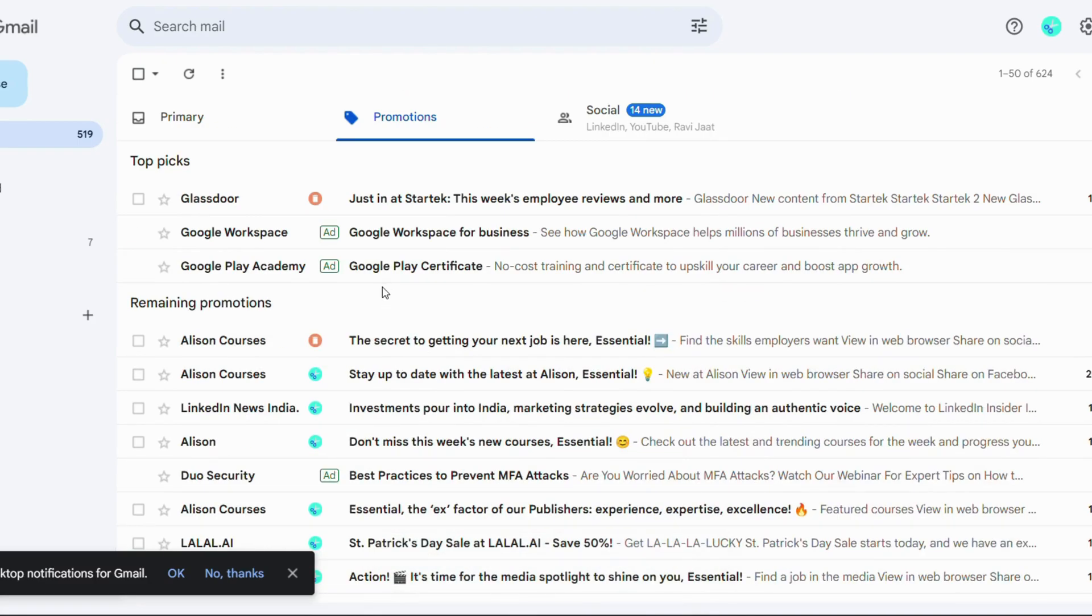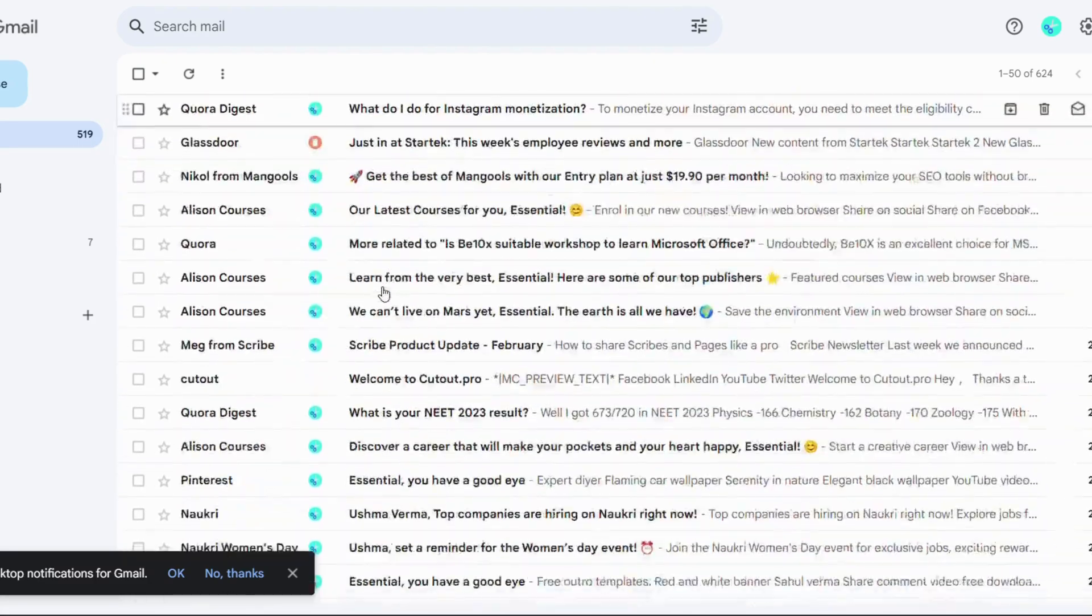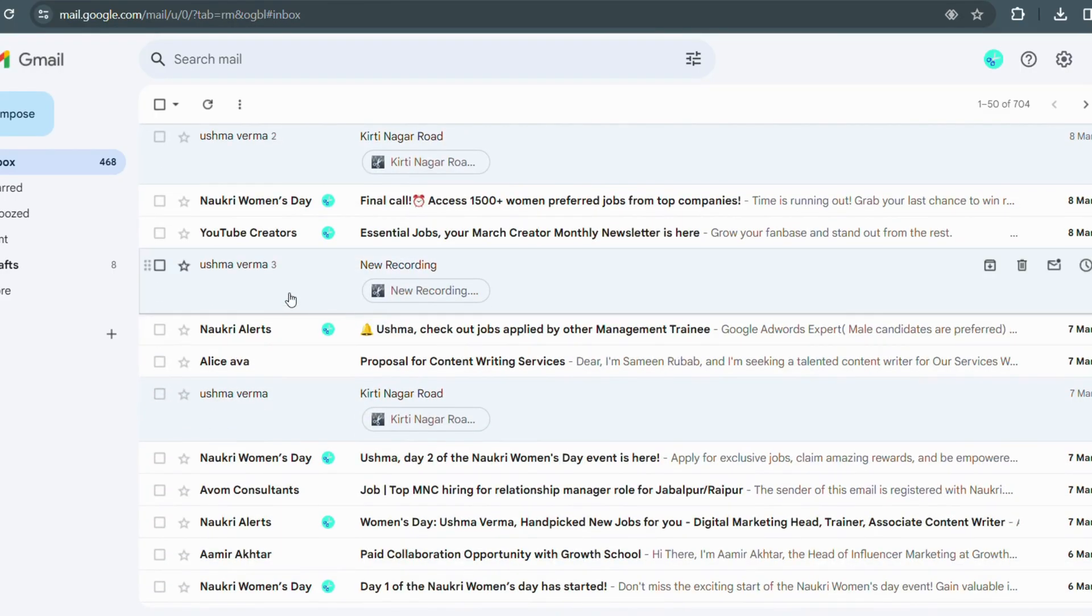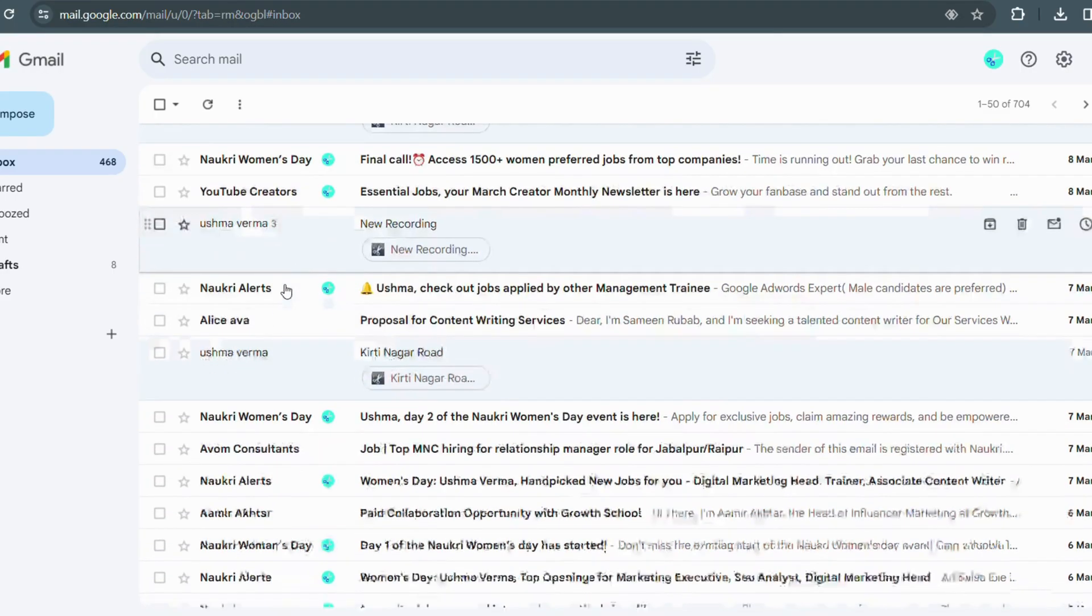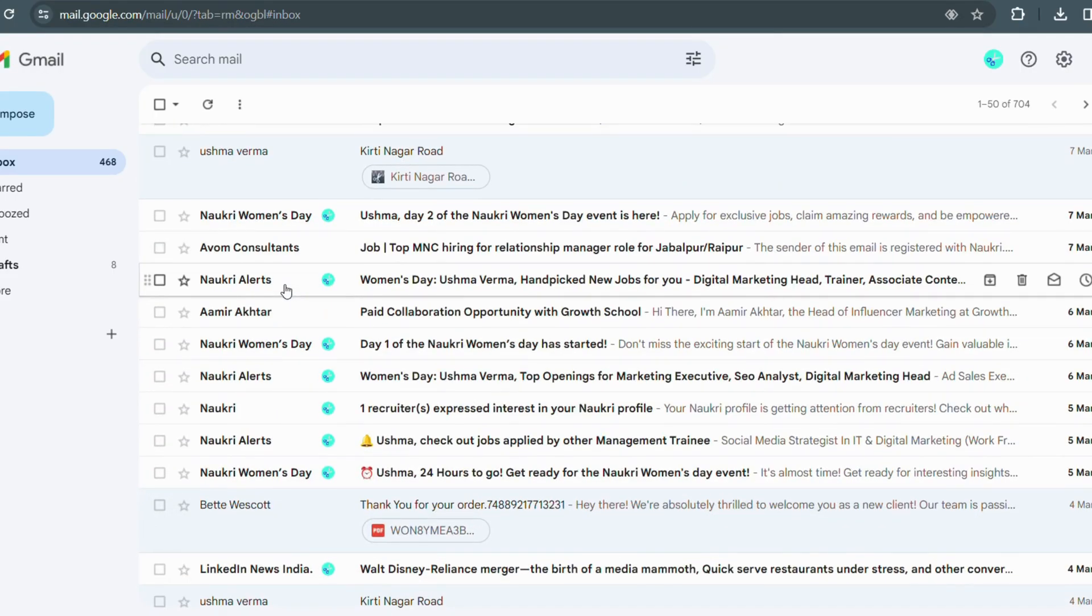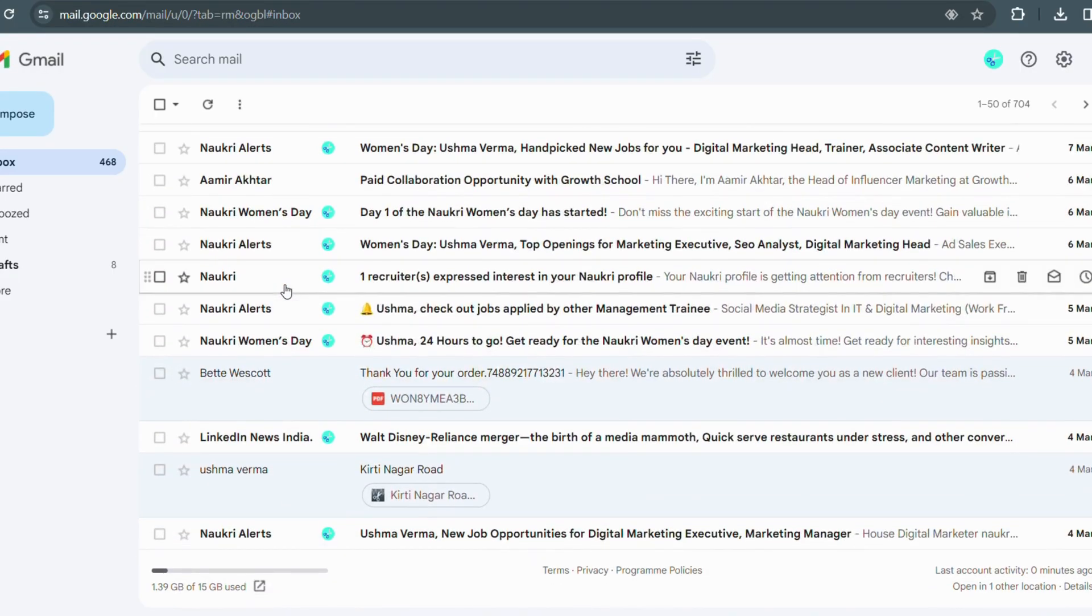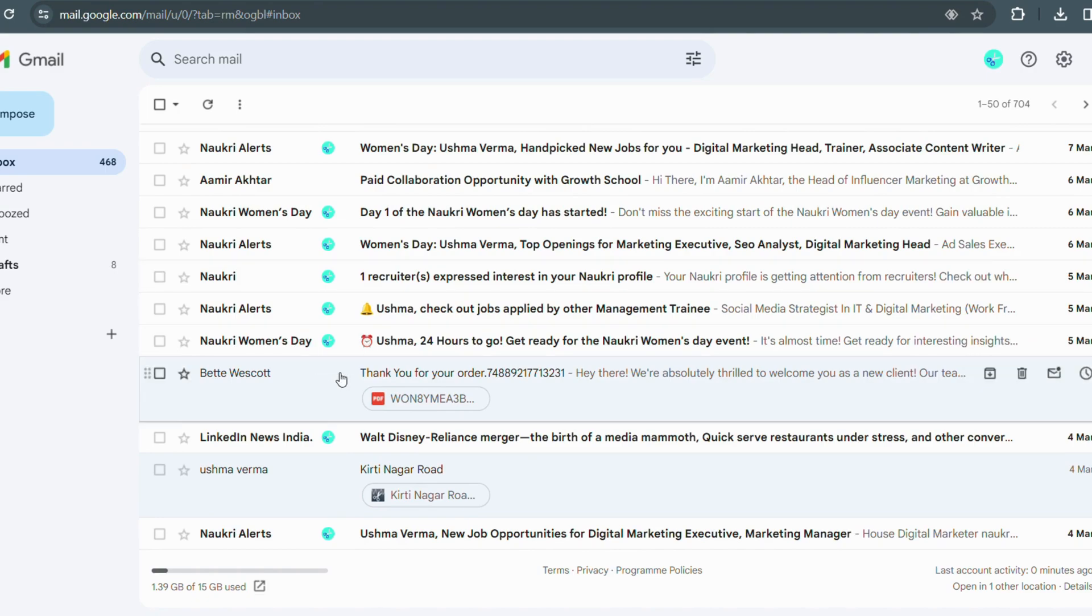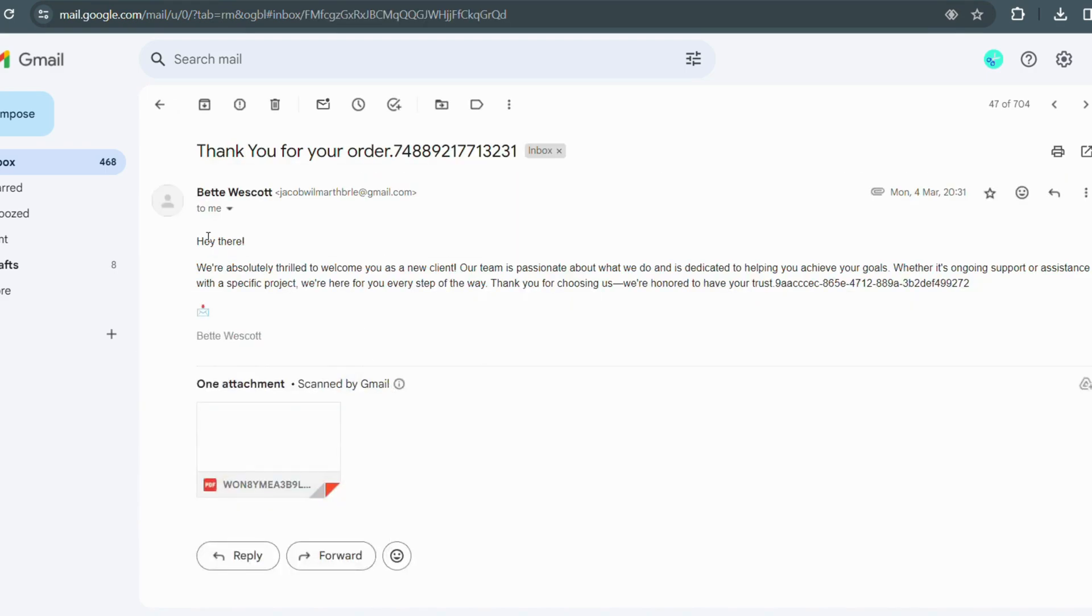Now let's move to another feature which is our auto draft facility. Here you no need to think hours and hours about the response of your emails you received. You just need to enable the feature on the Trimbox and it will assist you with its personal AI assistant. So let's check with an example.